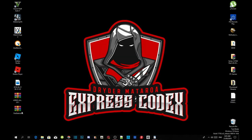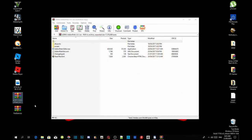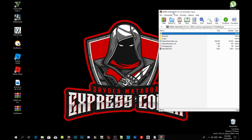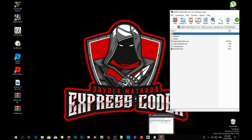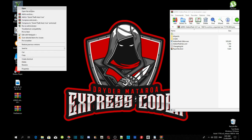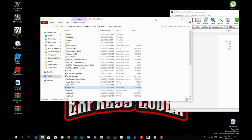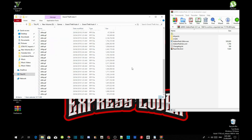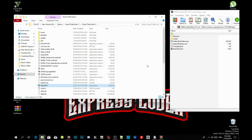Now we have completed step one. Step two: open up your add-on peds extract folder and drag it towards the side. Step three: go to your Grand Theft Auto V game, hover over it, right-click and open file location. As you can see, this is a completely clean folder — there are absolutely no mods in here, except for a mods folder.